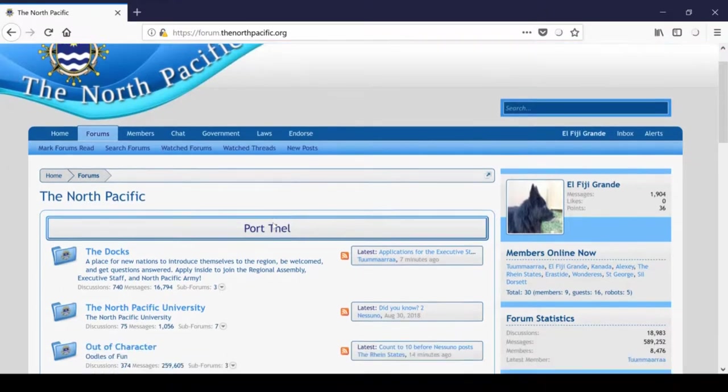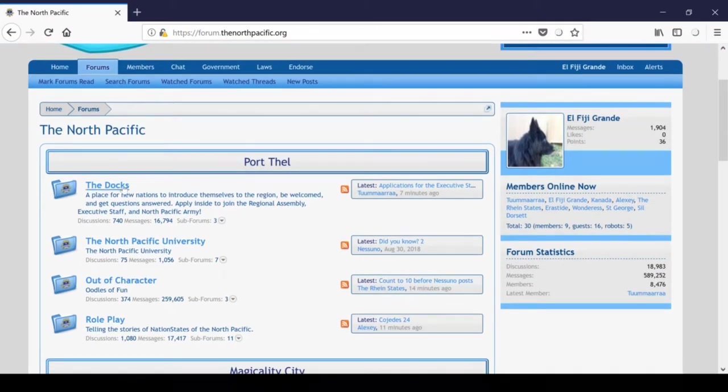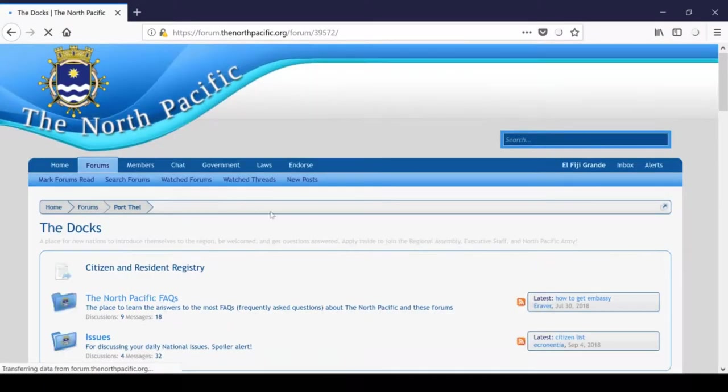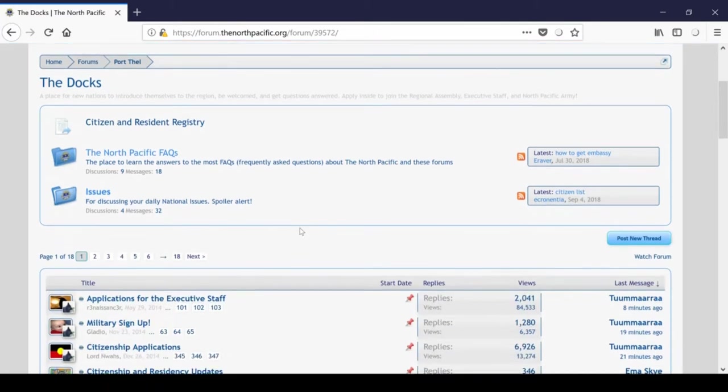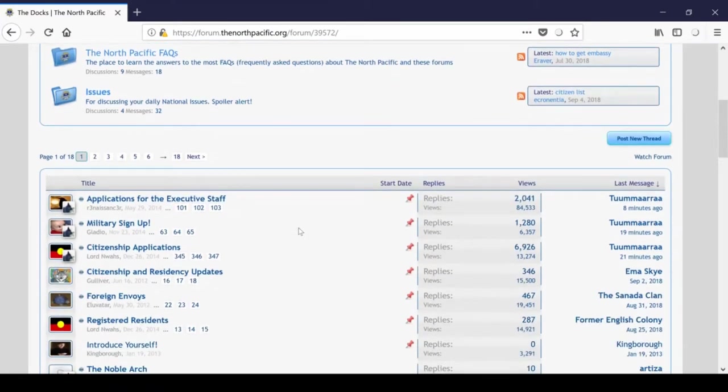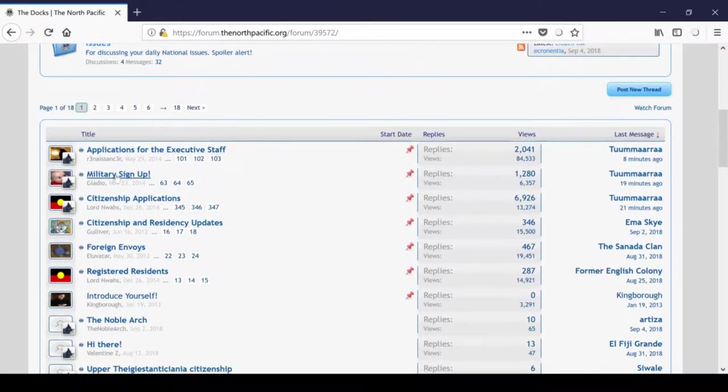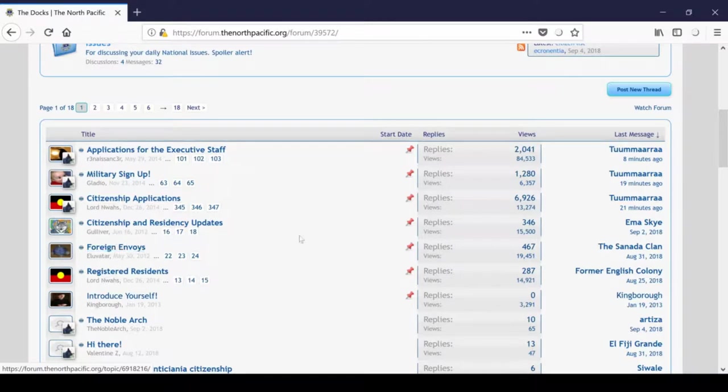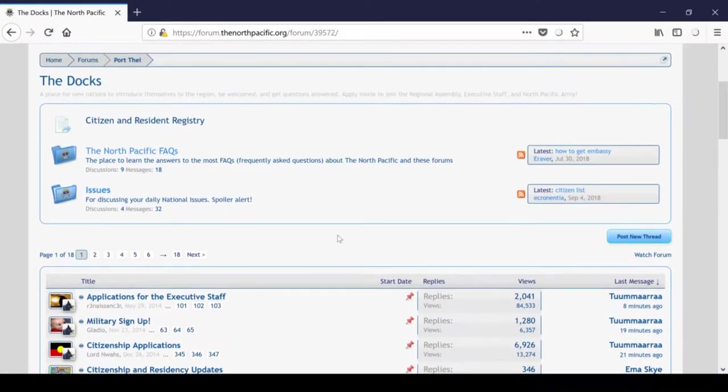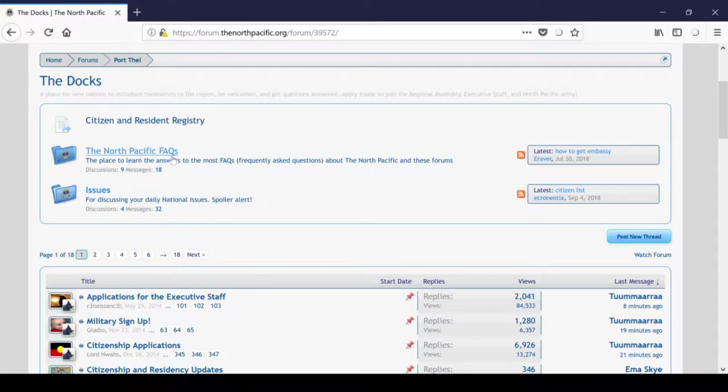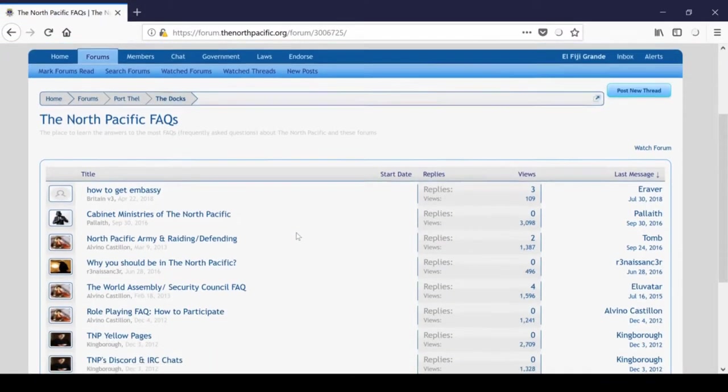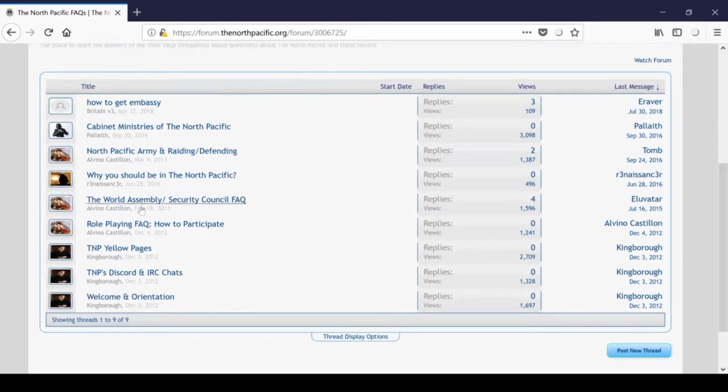The first thing that we have is the docks. This is where you can apply for citizenship, the North Pacific Army and military sign-up, and the executive staff ministries. Additionally, foreign envoys can receive masking here. Within the docks, there is an archive called the North Pacific FAQs. I found these actually pretty helpful as a newcomer myself, and these may be worth a read.